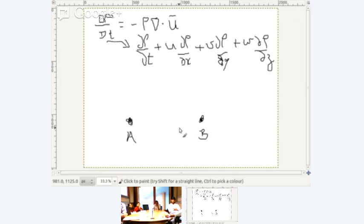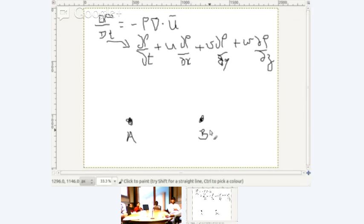That is the meaning of D rho by dt — the rate at which the density of the parcel changes as it moves through the flow. The trouble is, if you are looking at two points A and B, it may so happen that the temperature at both A and B is the same and is changing in time.